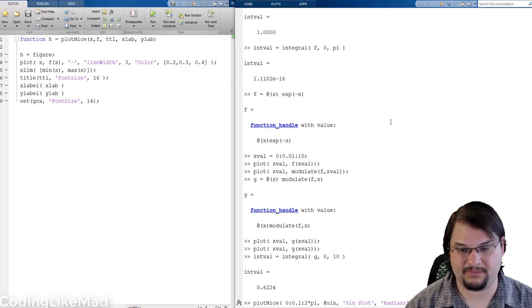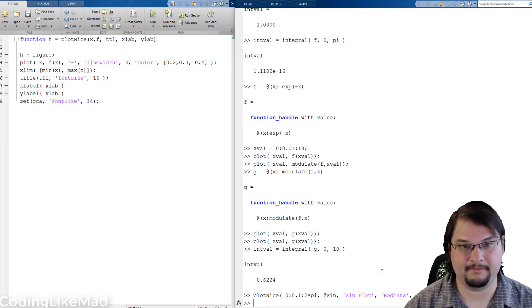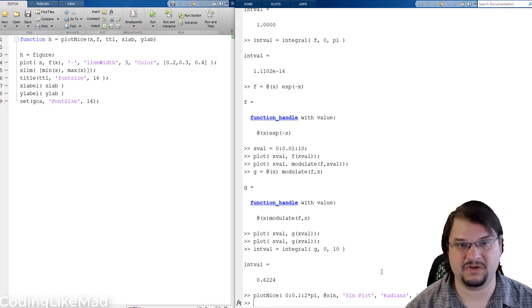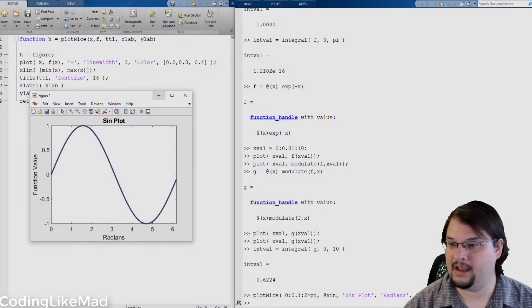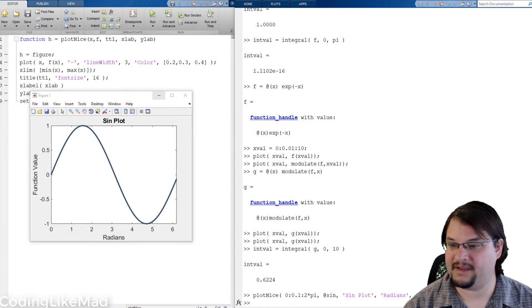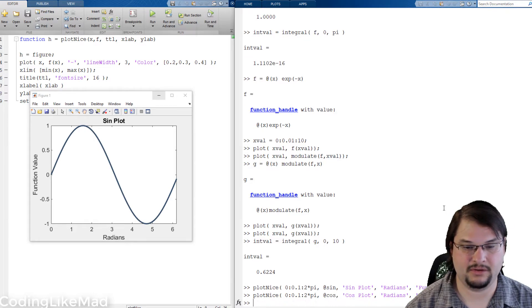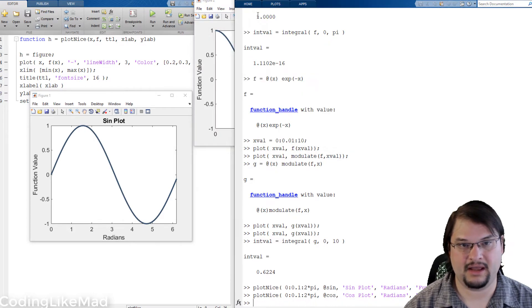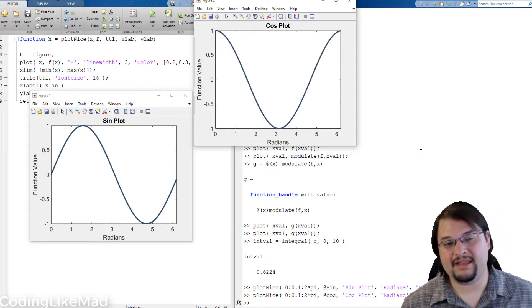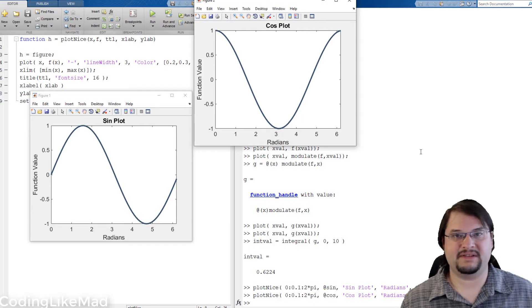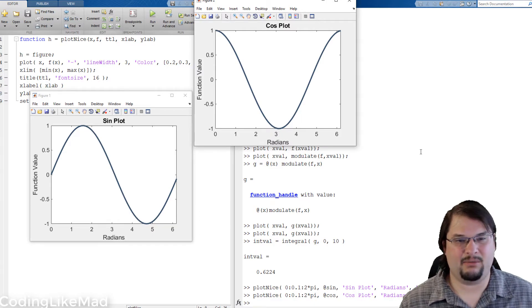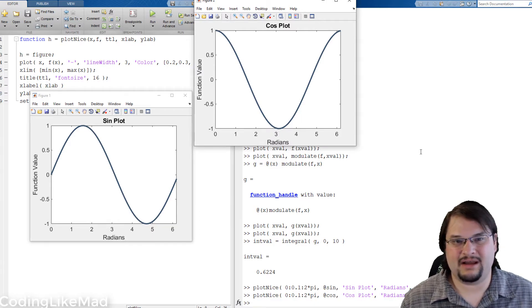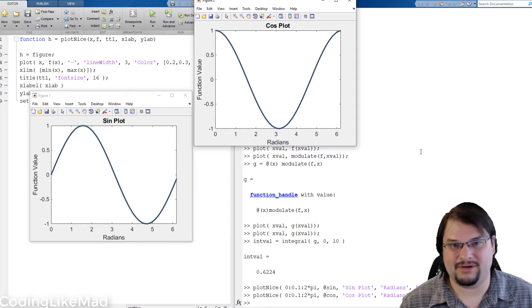So we're going to start by plotting the sine function between 0 and 2 pi. You can see we get a very nice plot out and if I repeat this with a cosine function I get a very nice plot out. And the cool part about this is that it doesn't really matter what I'm doing, I just get nice plots out.